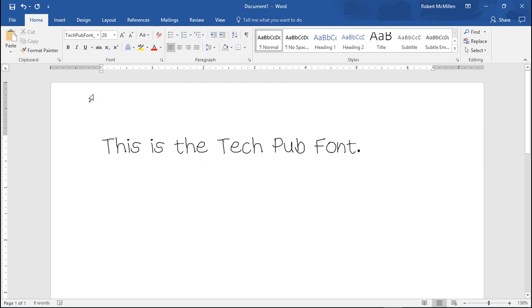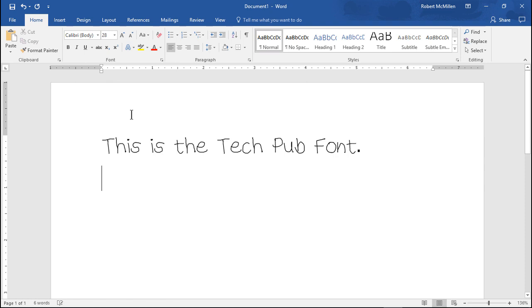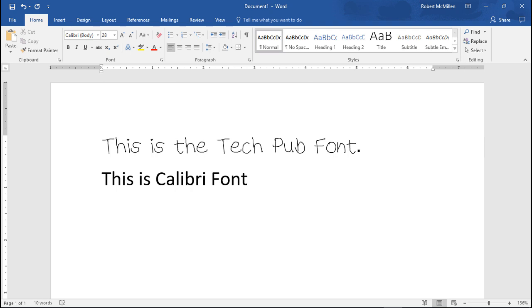Just to give you a comparison, we'll choose Calibri and say this is Calibri font. It shows you the difference between a standard stock font and our new font. You can make those letters in any way you want. You can be as creative as you would like to be.